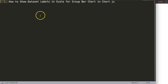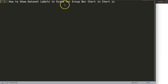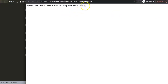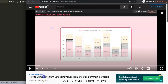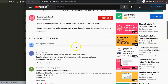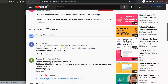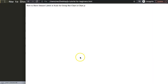We're going to focus on one of the viewers' questions: how to show dataset labels in scale for a group bar chart in Chart.js. This question came from one of my other videos about how to create cumulative sum data point values from the stack bar chart in Chart.js. Emily asked: 'Hi, could you make a video on group bar chart with Chart.js? I especially want to show the labels of the dataset under each bar column.'